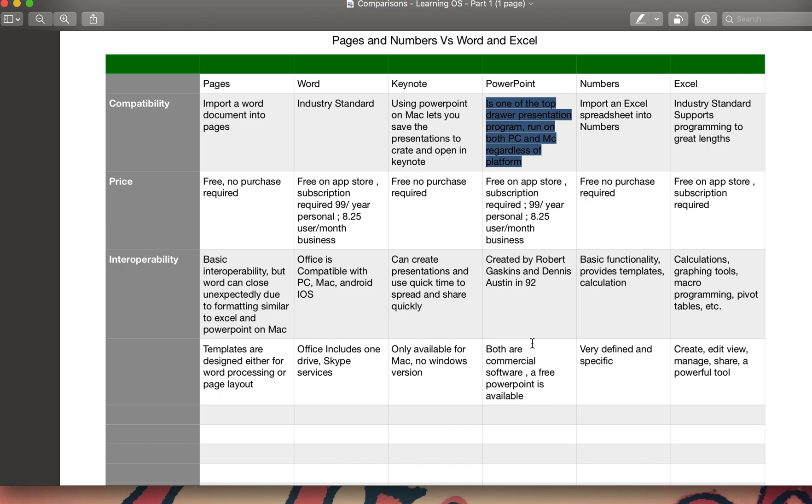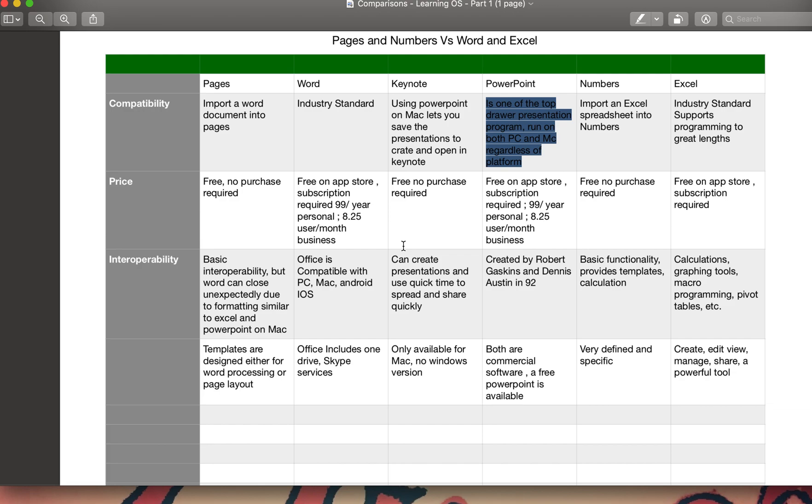It's only available for Mac, whereas PowerPoint and other Office products are compatible with PC, Mac, Android, iOS, and also offers like OneDrive, Skype services, things like that. If you go to the commercial side, there are different plans. Like if you're opting for a personal plan in Microsoft, you're supposed to pay $99 a year for using the whole Office package.